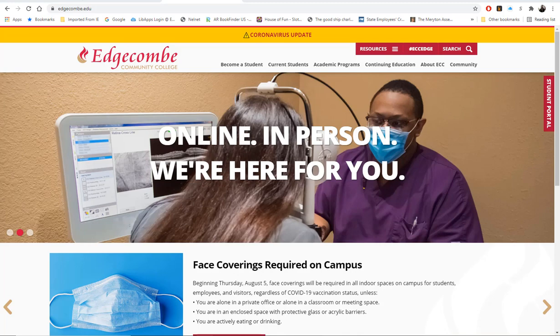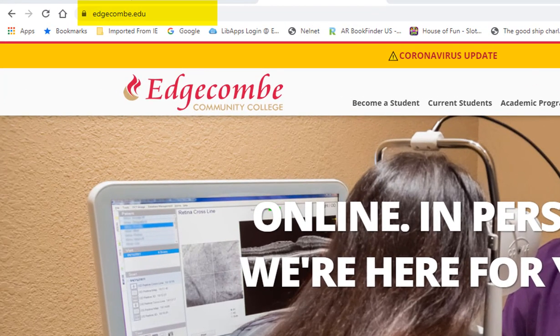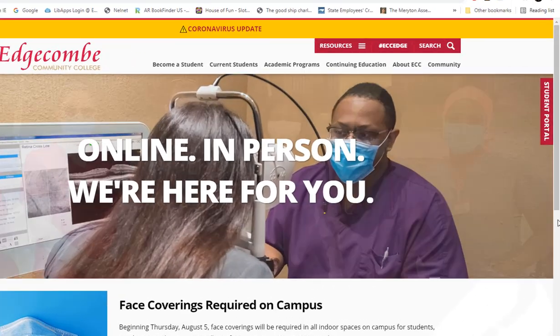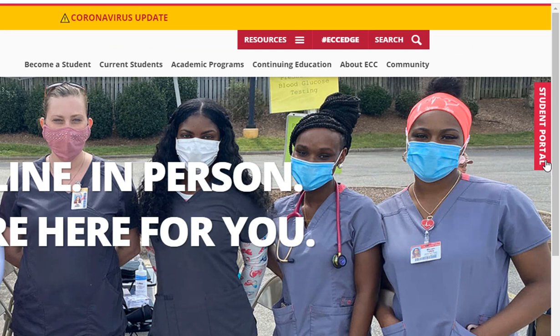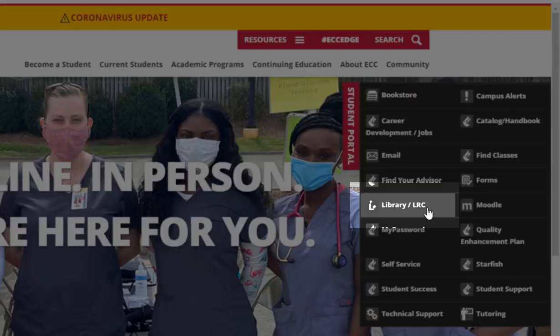First, go to the Edgecombe Community College homepage located at www.edgecombe.edu. Click on Student Portal located on the far right side of the screen. Select Library LRC.